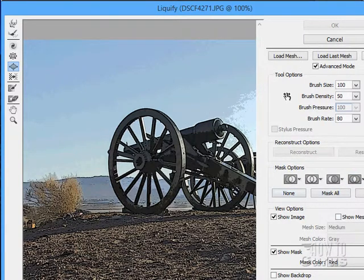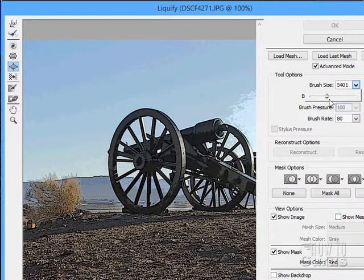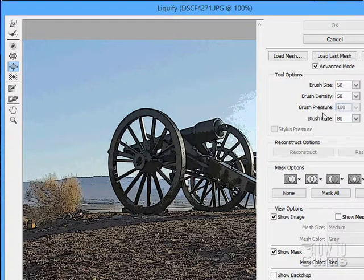On the right-hand side, there are additional options. You can change the brush size — right now it's at 100, but you can make it huge or very small, or just type in a number like 50 for half the size. You can also adjust brush density, brush pressure if you're working with a tablet and stylus, and the brush rate of flow.